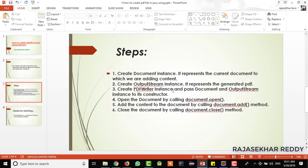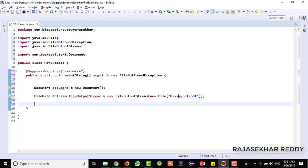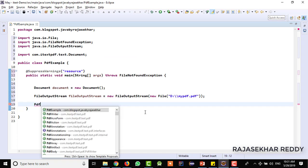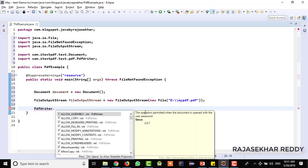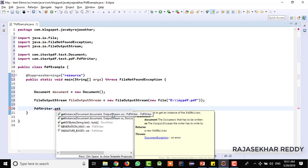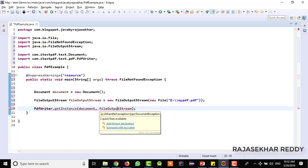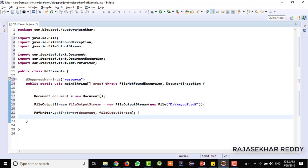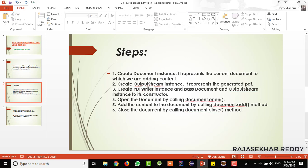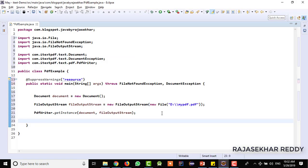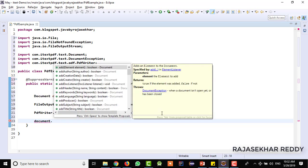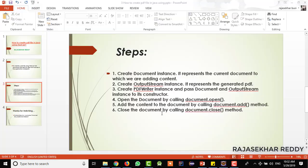After that, create the PDFWriter instance and pass the document and output stream instance to its constructor. There is a class available — PDFWriter. We need to create the object by calling getInstance, passing the document object and the FileOutputStream object. It is also throwing a DocumentException, so I am adding a throws declaration. This is the third step. The fourth step is to open the document by calling document.open, which will open the document in order to write data into it.